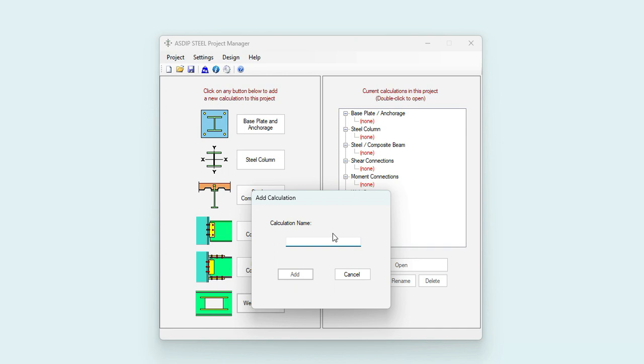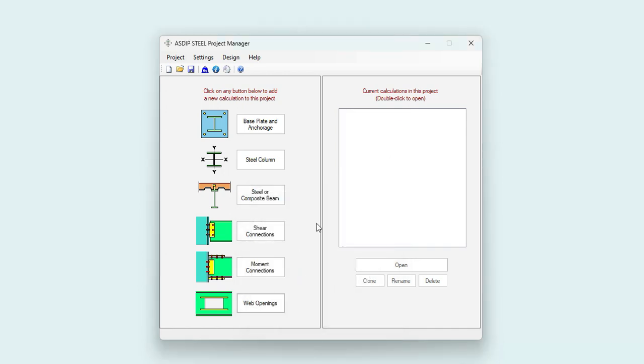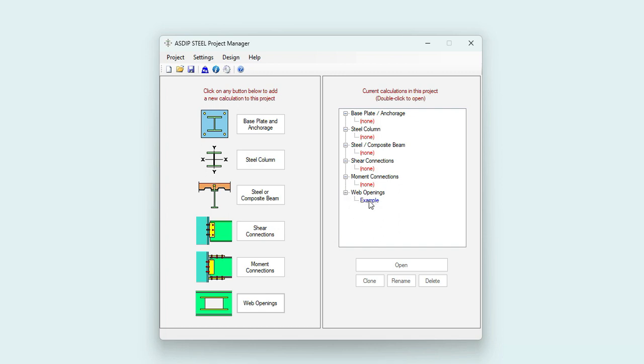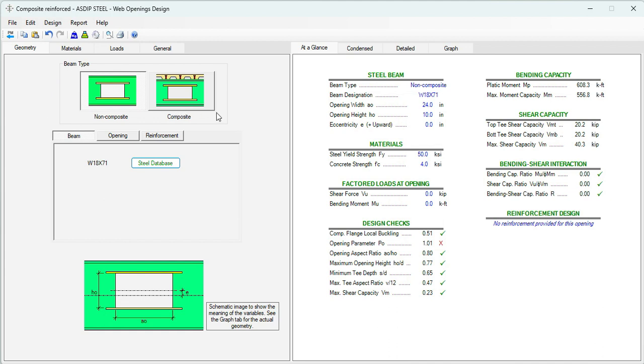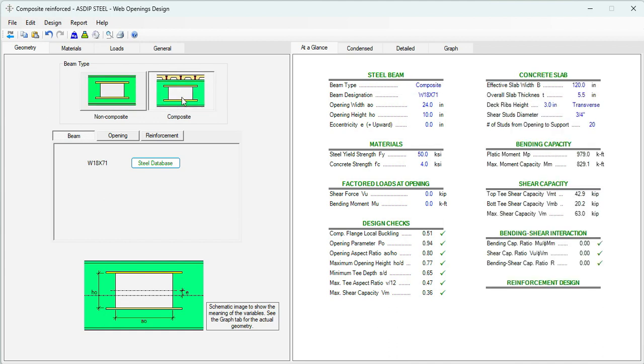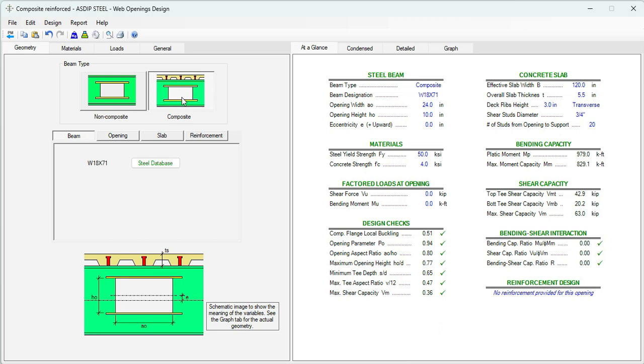Let's call it Example Add, and the calculation has been added to the tree. Double-click on the tree, and this is a template of a web opening design in ASDIP Steel. Here in the Geometry tab, we enter the information given in the statement of the problem. We know it's a composite beam, so we select this option here.